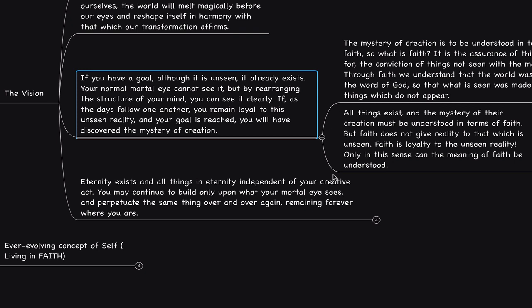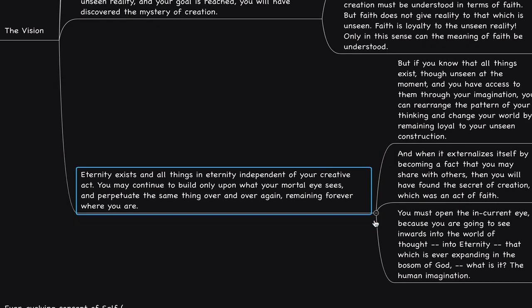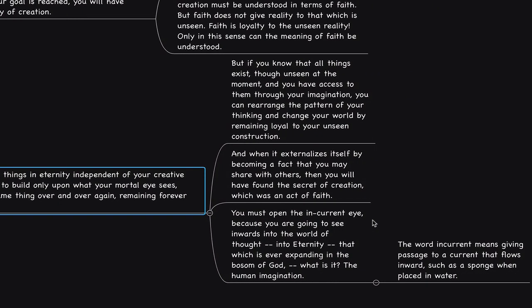As Neville has stated, scriptural faith is faith in God. He says, eternity exists, and all things in eternity, independent of your creative act. You may continue to build only upon what your mortal eye sees, which we're talking about belief. And perpetuate the same thing over and over again, remaining forever where you are. Which is what we call subconscious re-expressions based on those subconscious beliefs. This is why going into the subconscious and understanding based on the patterns that we're playing out day to day. What is the source of these patterns? What are the interpretations, the assumptions, and the beliefs that are the source of these patterns? And change them and see what happens. He says, but if you know that all things exist, though unseen, at the moment, you have, and you have access to them through your imagination. You can rearrange the pattern of your thinking and change your world by remaining loyal to your unseen construction. That's what we have to do. Remain loyal to the unseen construction.